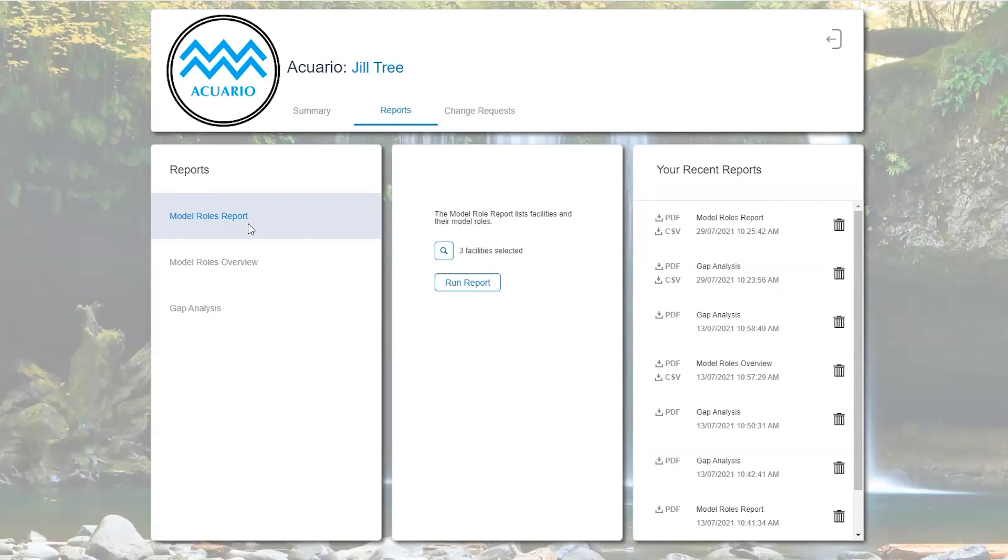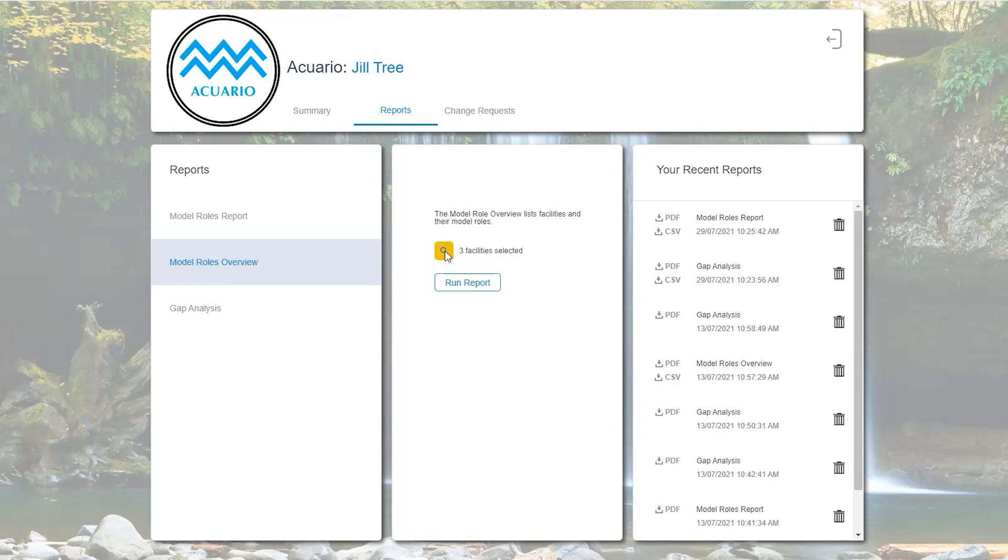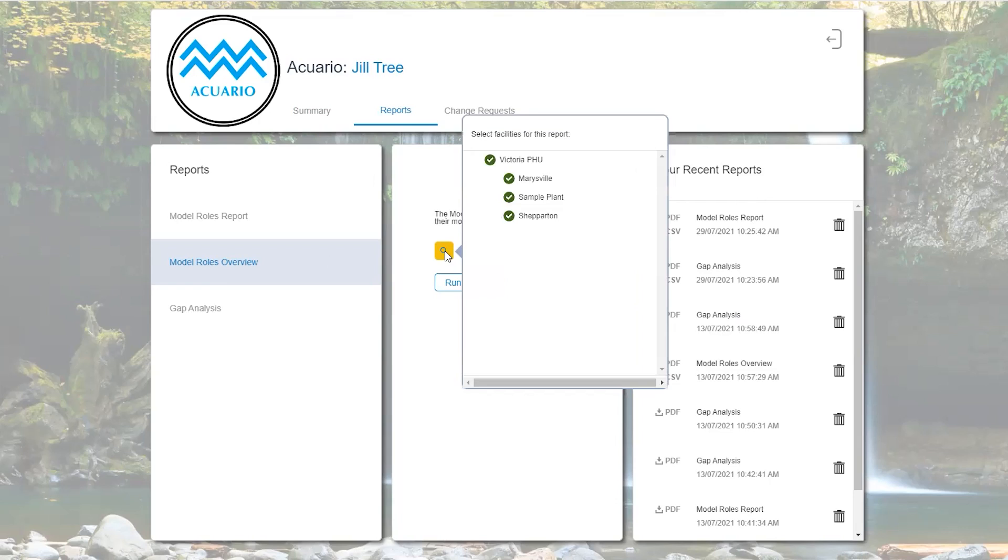For this example we will select the model roles overview. The next tab has a number of facilities that are connected to the user which can be selected and deselected. For this example we will deselect all of them and just select the sample plant to provide a report on.